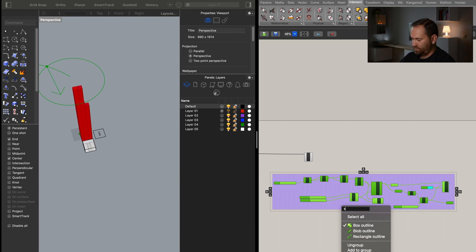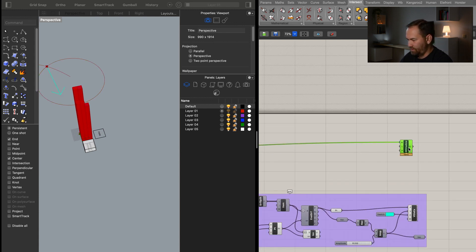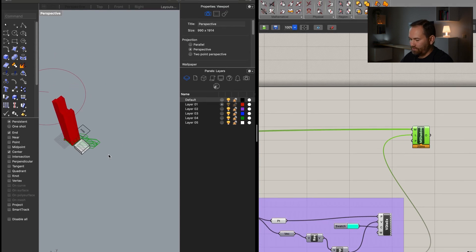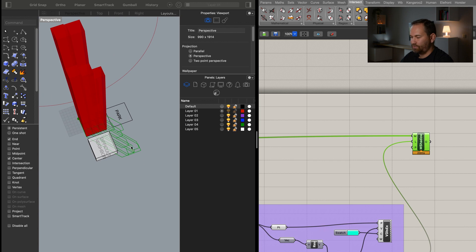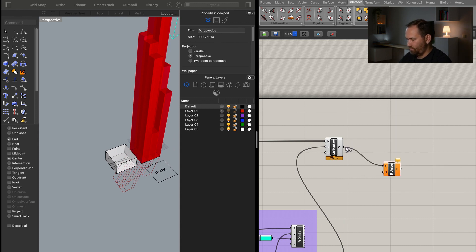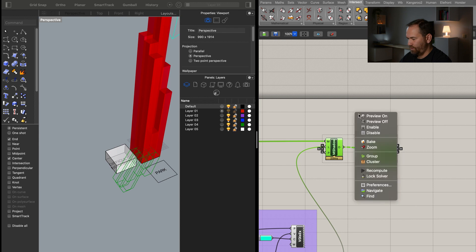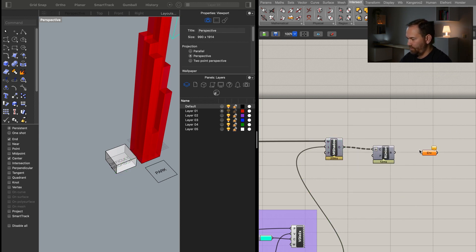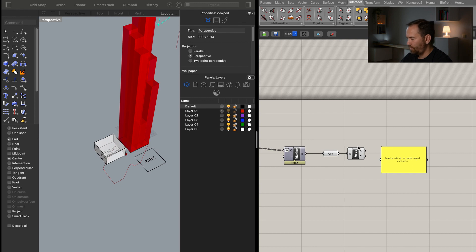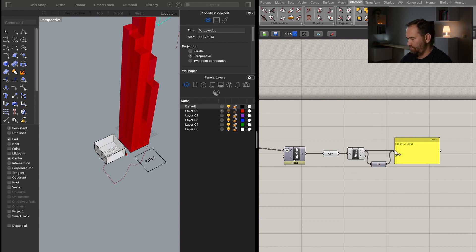Let's go back to our Mesh Shadow component. We pass the mesh from our building, and now we need the light rays direction, which we found. You can already see that for each of the tubes it calculates the shadow outline. We can use the Region Union component to combine all these — flatten them first — into one curve. We can hide everything else and display that curve. Here we have that curve, and we can measure the area of that shadow.